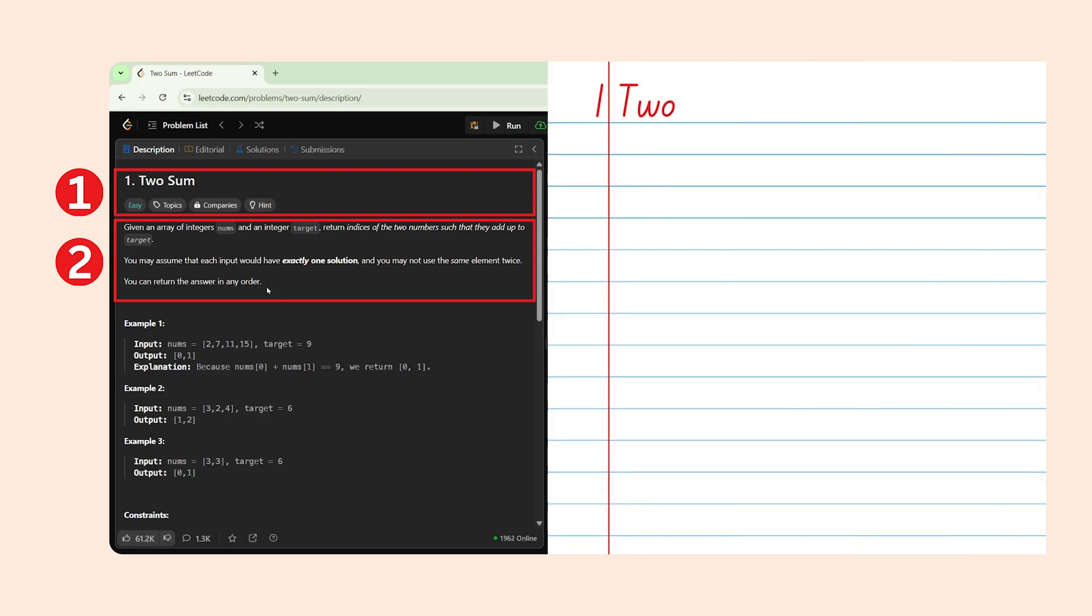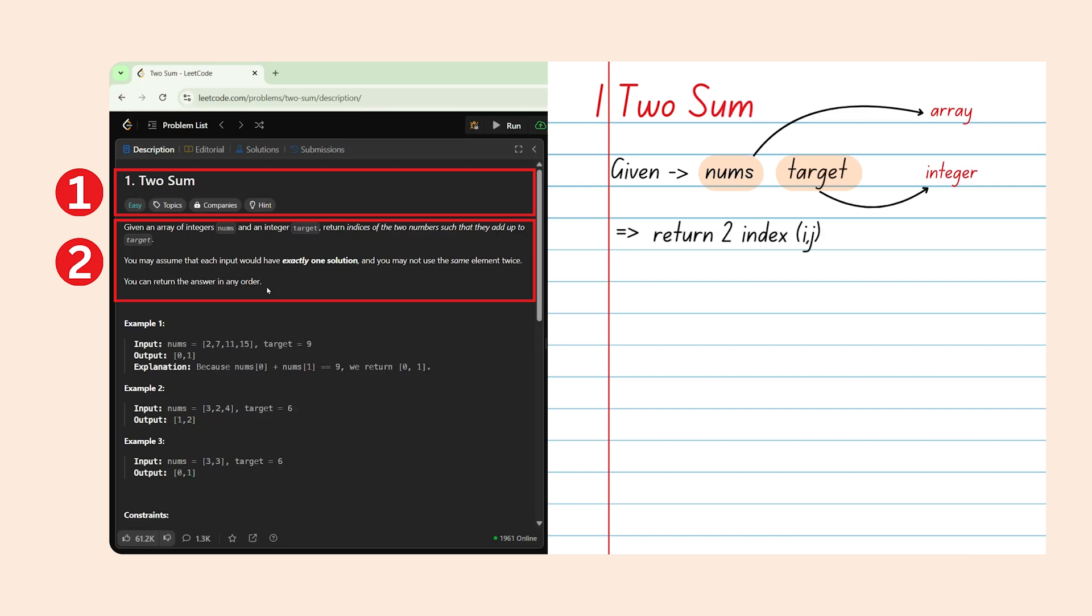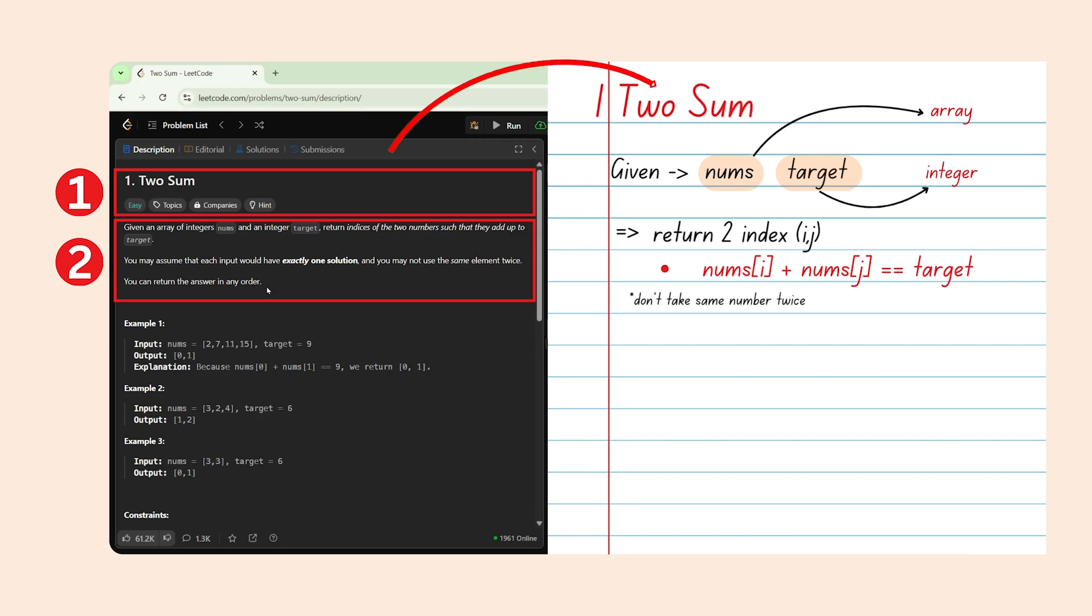For example, in two sum, we're given an array called nums and an integer called target. We have to return two indexes i and j such that nums[i] plus nums[j] equals target. Also, we can't use the same element twice and there's exactly one solution. So, we can get this information from the problem statement and we can write this on paper for better understanding.